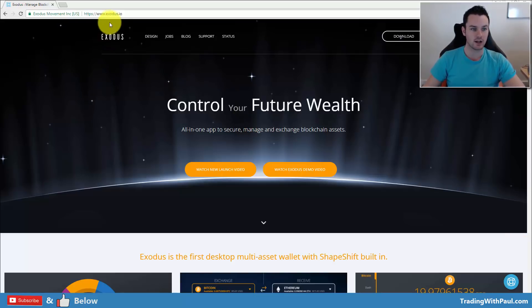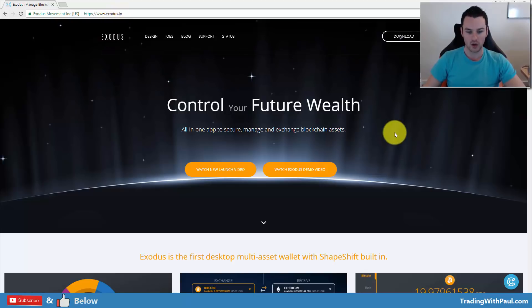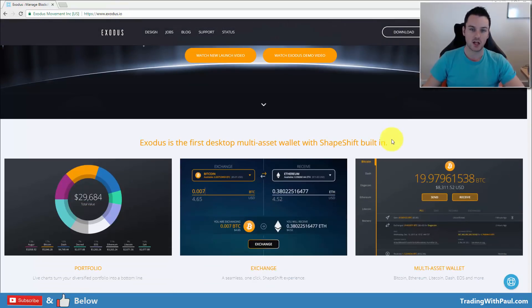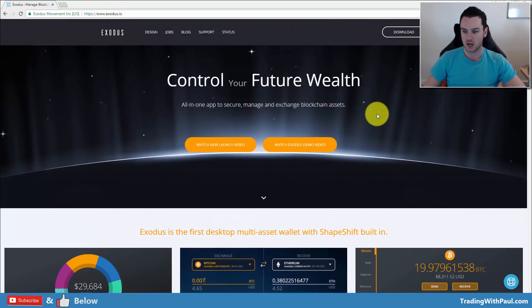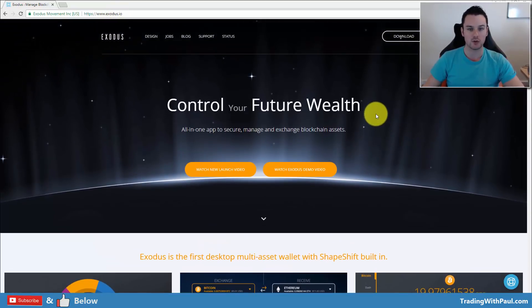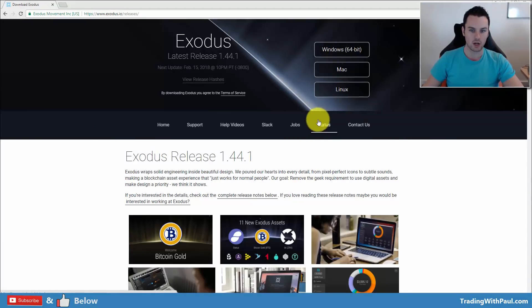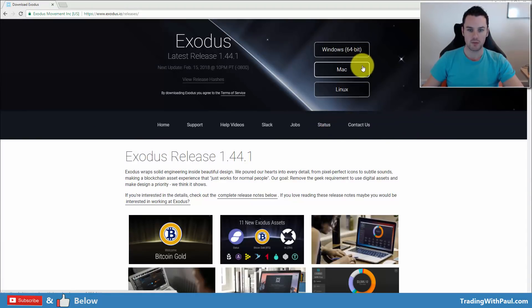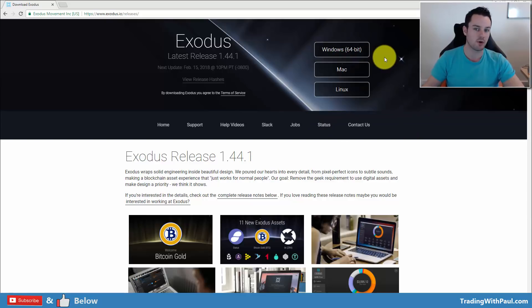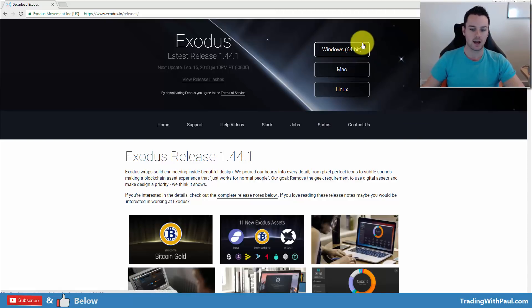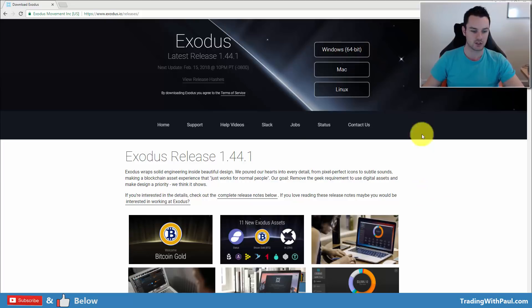So Exodus, here we are on the Exodus site. It's Exodus.io. You can come in, there's a lot of different information here. I'm not going to read through it, you guys can do that. To get started, you download the wallet. You have Windows, Mac, and Linux, so whichever your operating system is, download it and install it like any other software application.